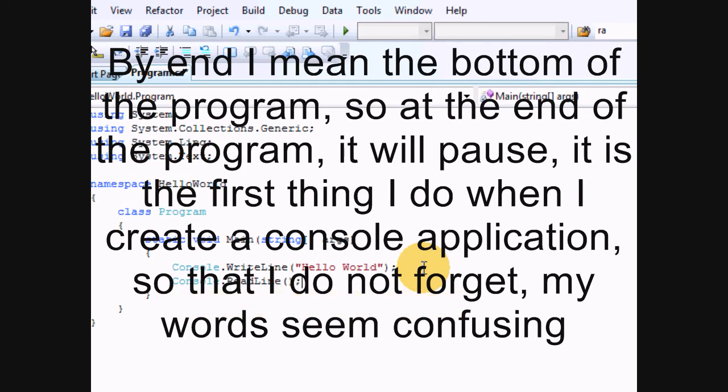So, what I like to do is always just put that at the end. The first thing I ever do with a console application.